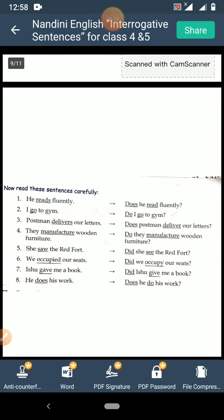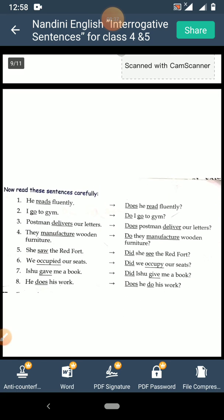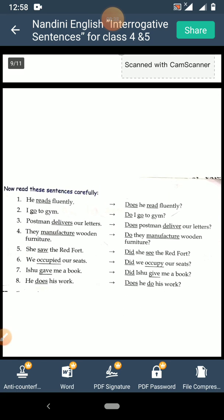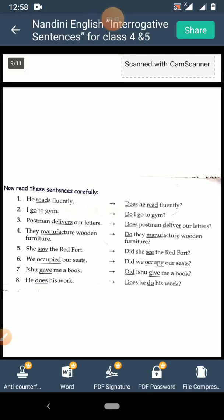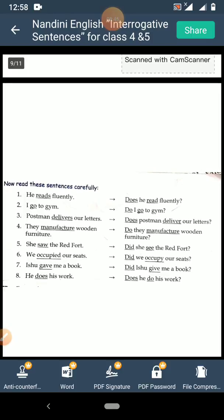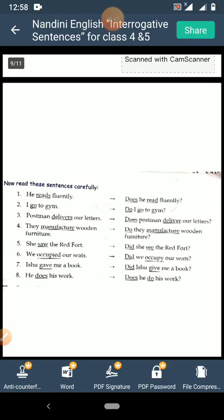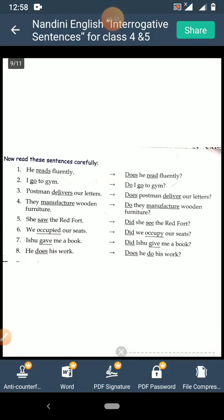One more thing to keep in mind: for simple present tense we use 'do' or 'does'. But if the main verb is in past tense, you have to use 'did', keeping in mind that the main verb will also be changed into its root form.